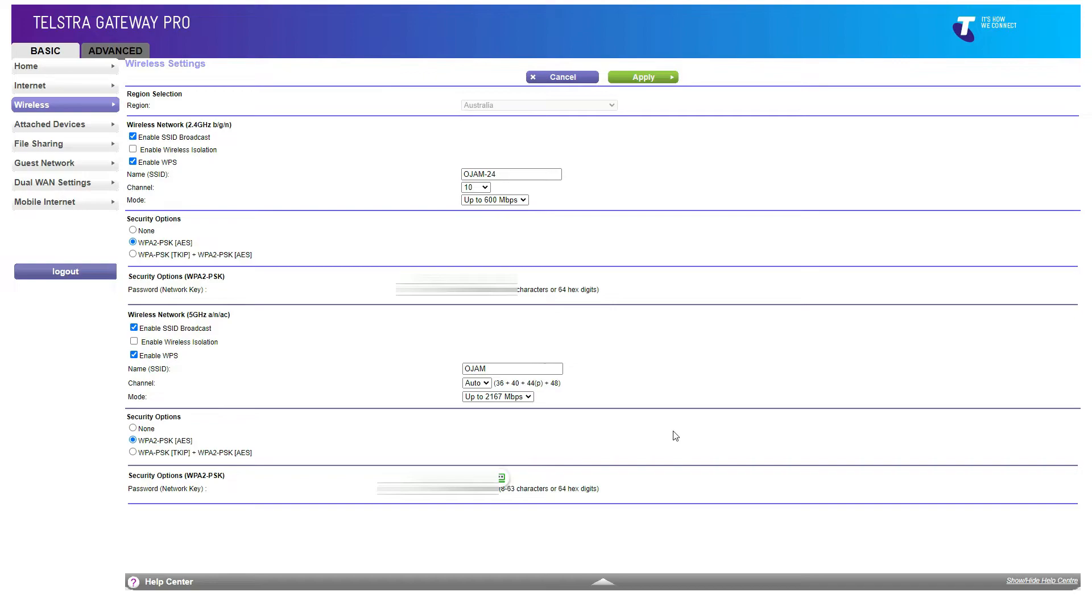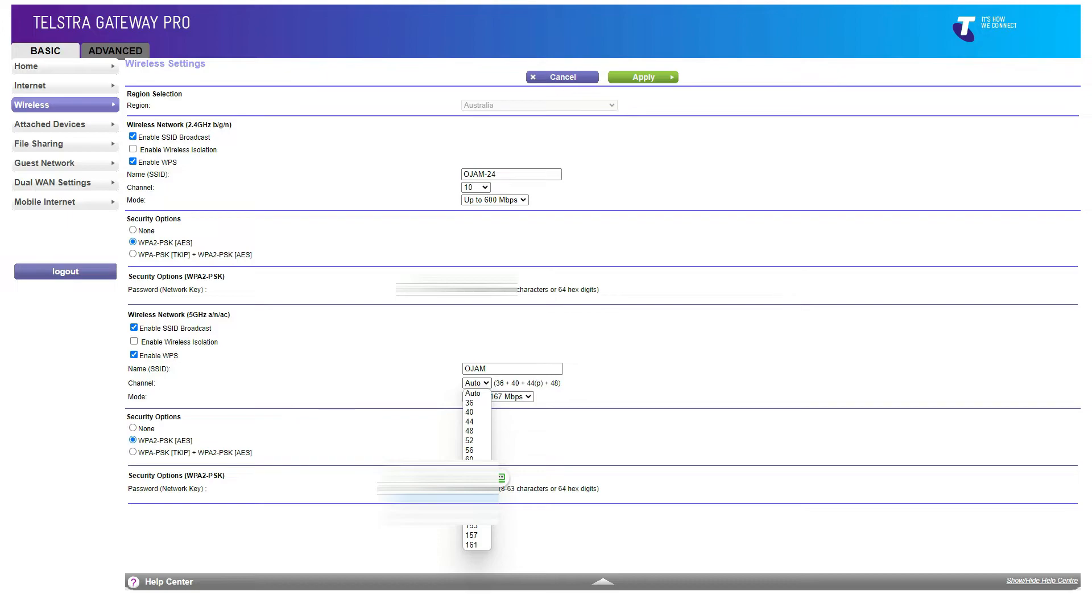So if you're living in an apartment, for example, there might be a lot of routers, wireless routers that are using the same channel. So what you want to do is make sure you're not using another channel that has a lot of users, and that's one way to fix it.